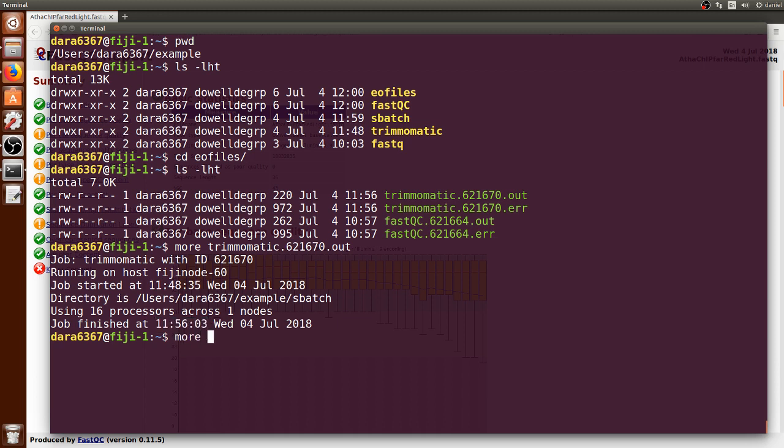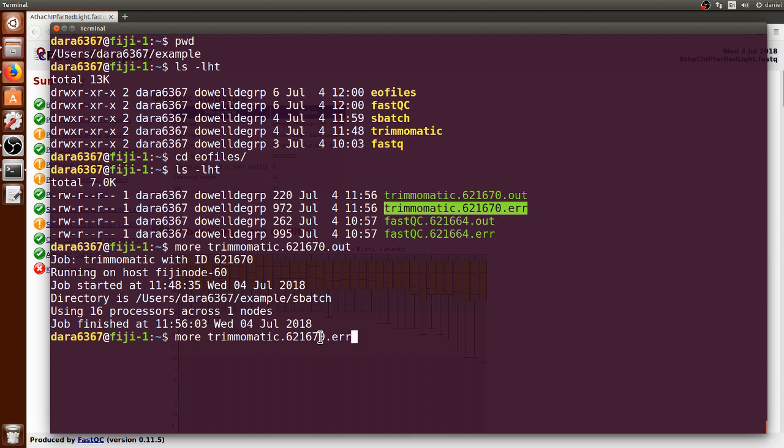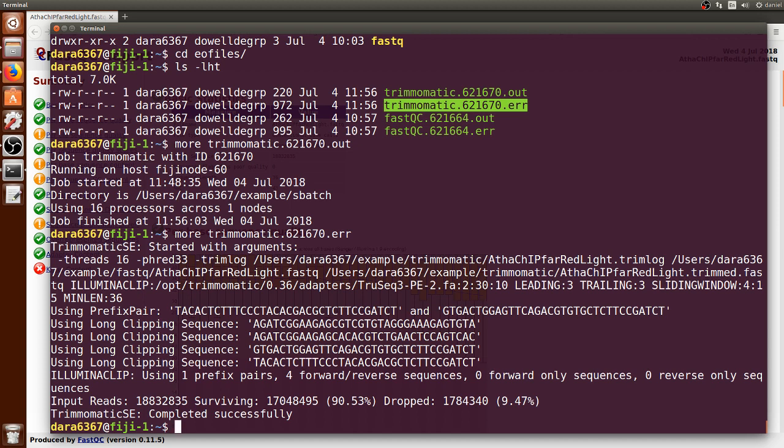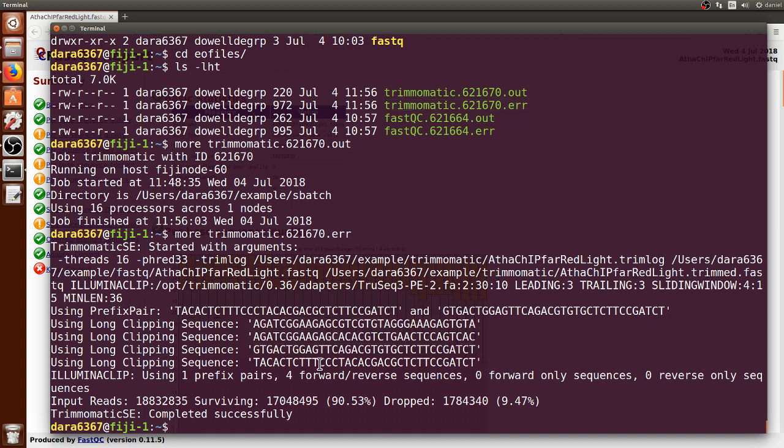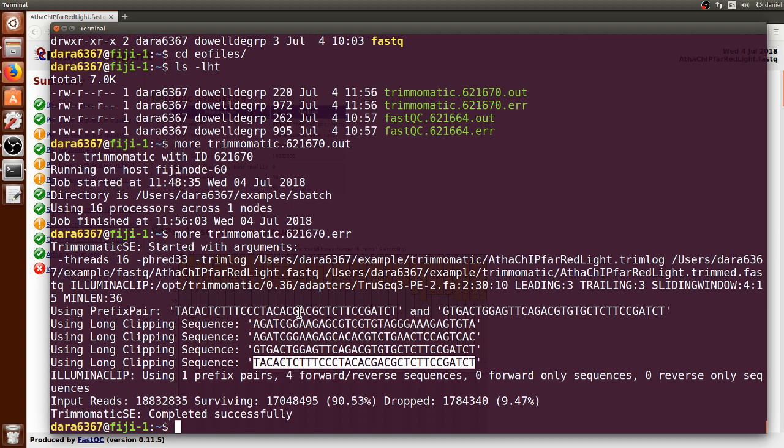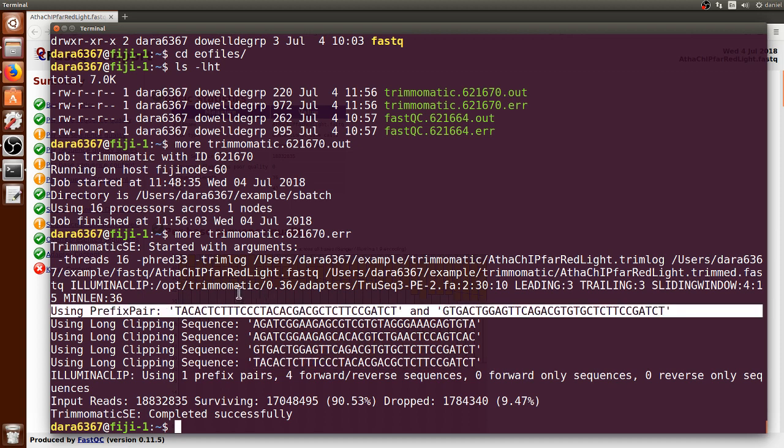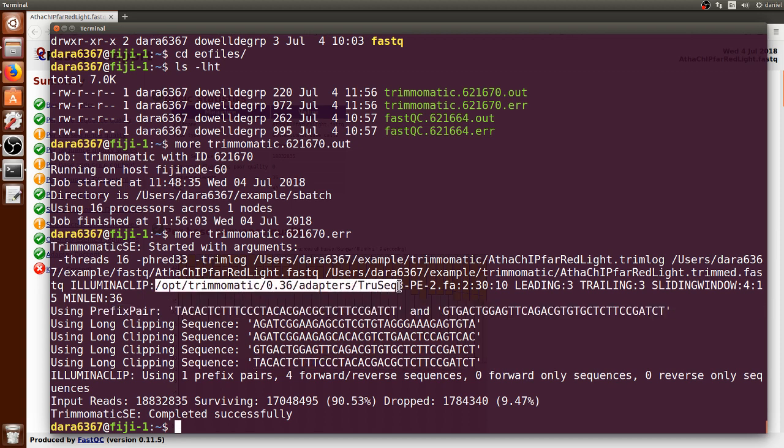We can now go to the error output file. It doesn't mean that it has an error, but rather that it just throws additional information there. We can see that Trimmomatic options that were used and what were the sequences that you gave it for the adapters that lived in this specific directory, the FASTA file.